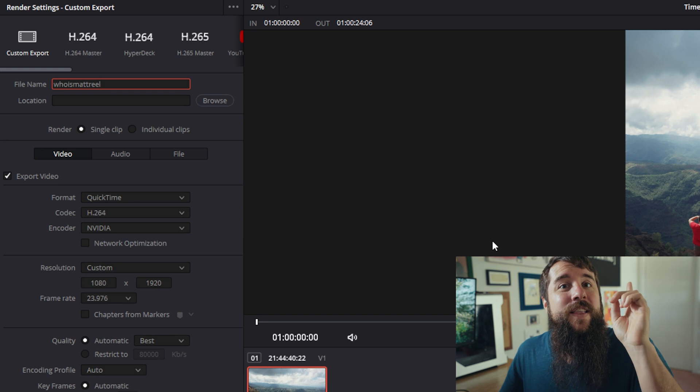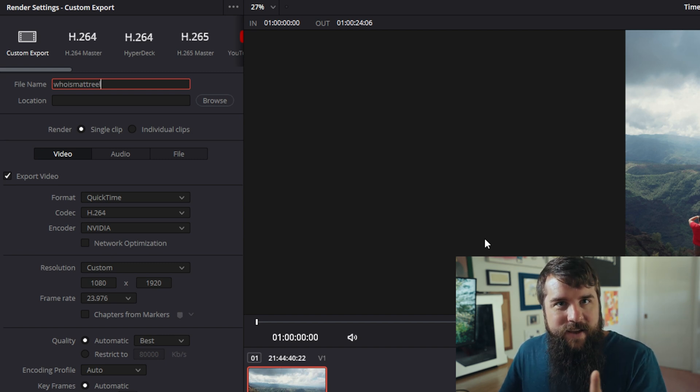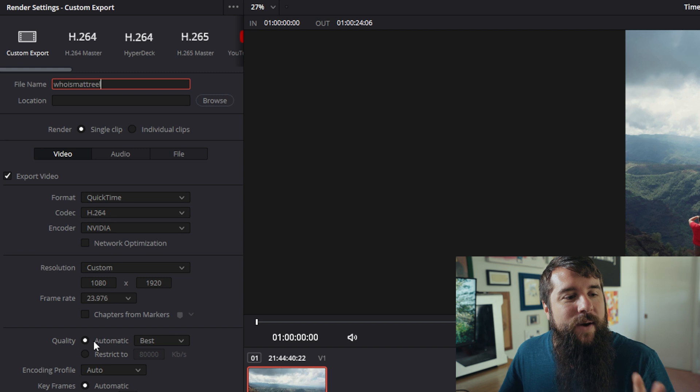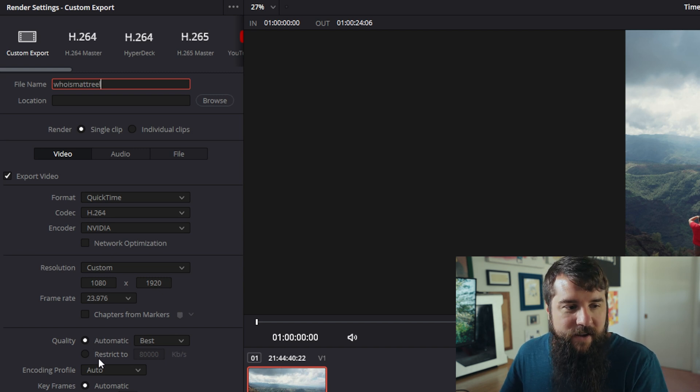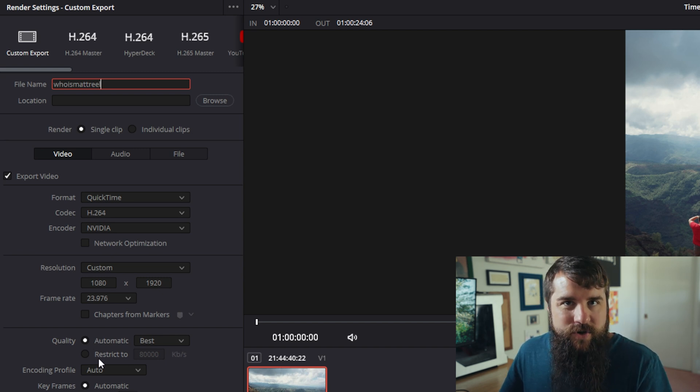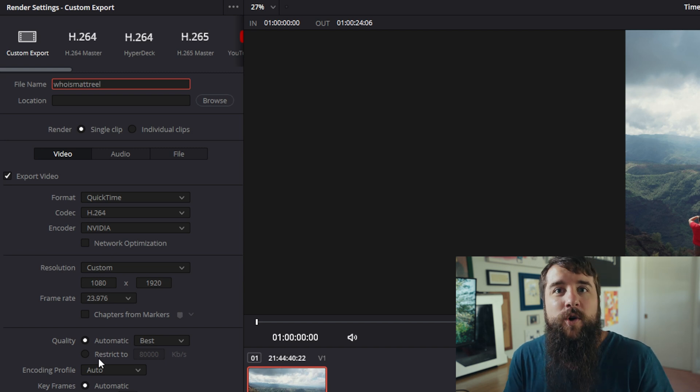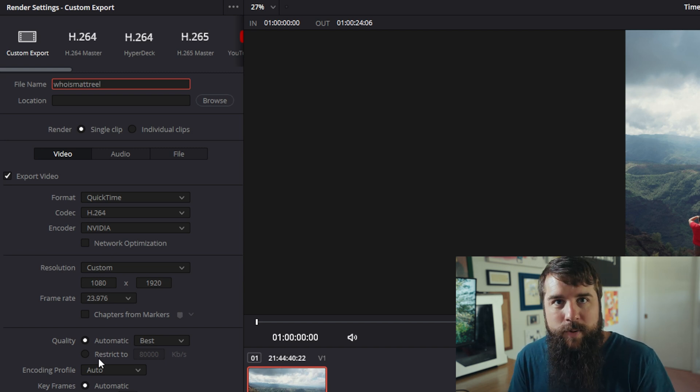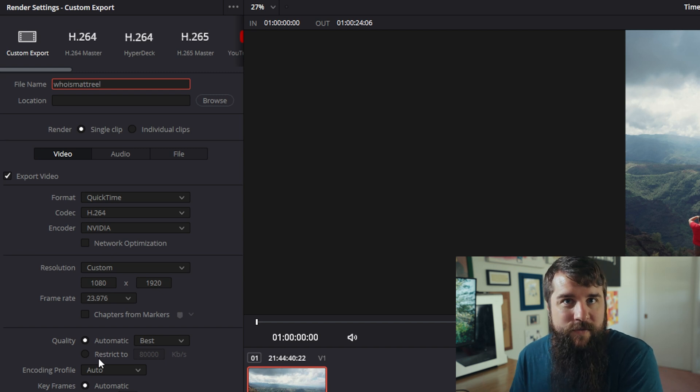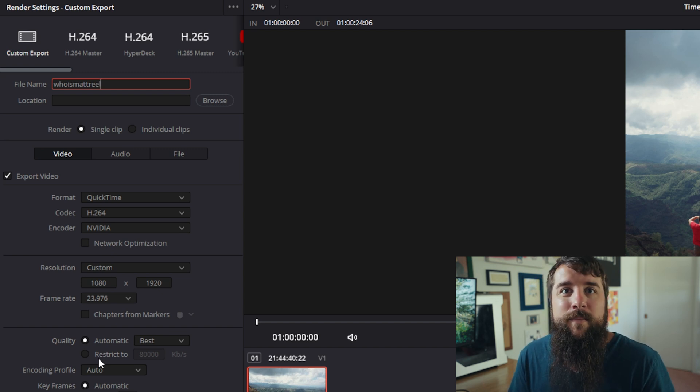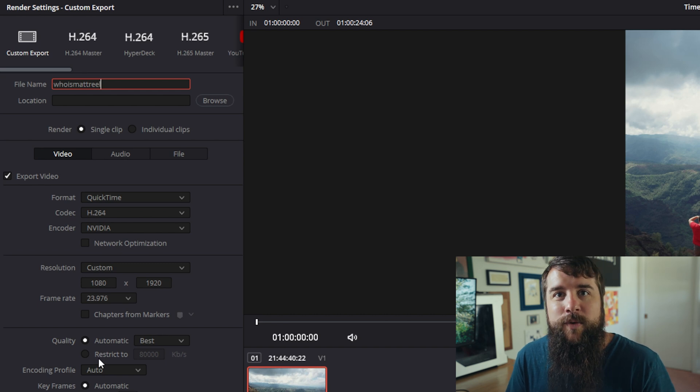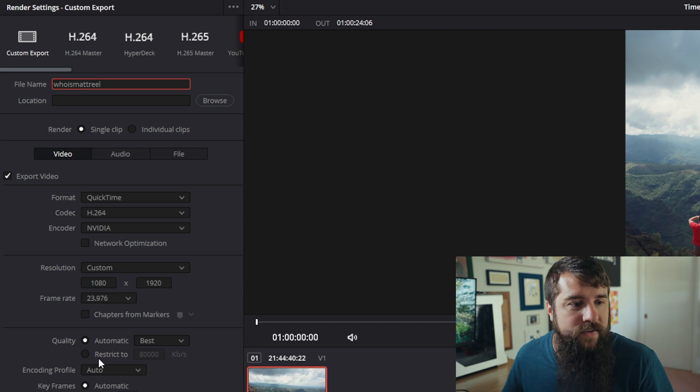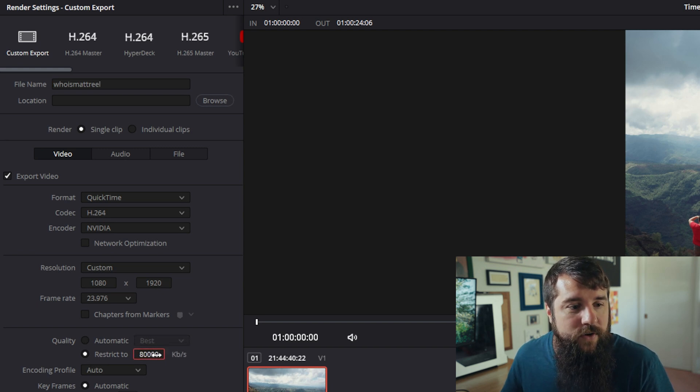And then the most important thing, you have the quality setting here. And by default, it's going to choose automatic best. But I would recommend changing this because you need to keep in mind that Instagram is not going to process the reel very much before it's published. So you do not want to upload too big of a video file because that may make Instagram throw you an error and say that it can't upload the reel or may play back your video weird. So to avoid that, I would select the restrict option here and restrict your video.